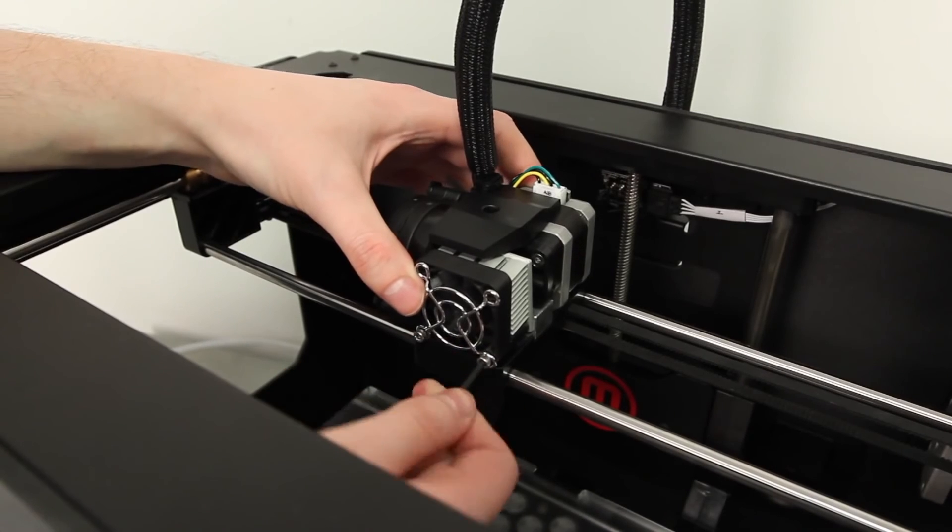That's how you clear a blockage in the thermal barrier tube. If you have any other questions or need any help, please contact us by emailing support at makerbot.com.